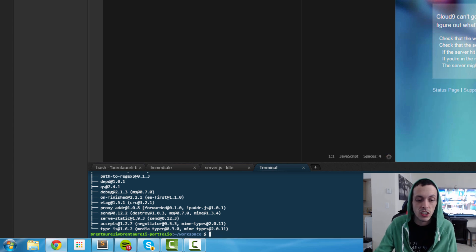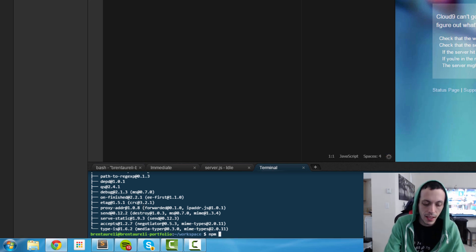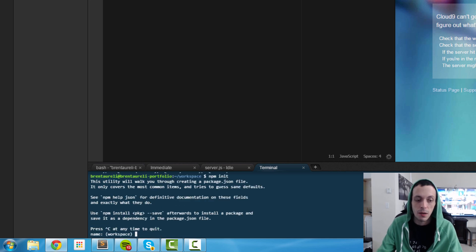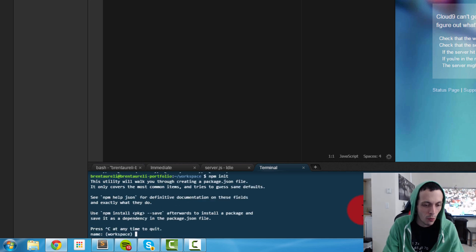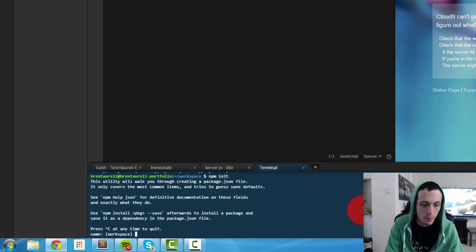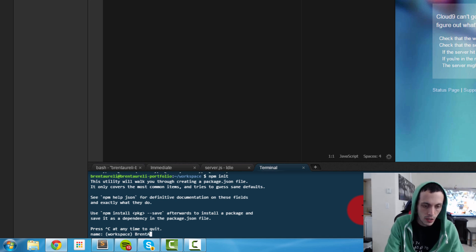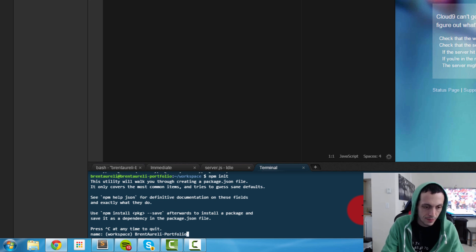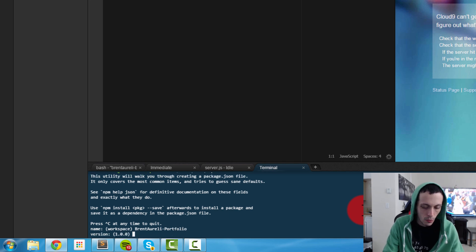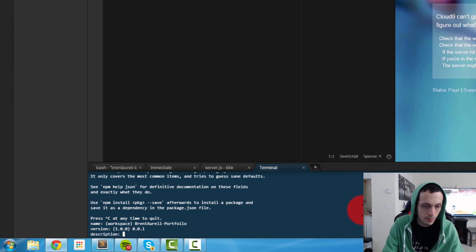So let's go ahead and initialize our package.json file. npm init - this is gonna be setting up how we're gonna work with our workspace here. The name of our workspace is going to be, I don't know, let's do Brent Arely portfolio. We're gonna do version 0.0.1.